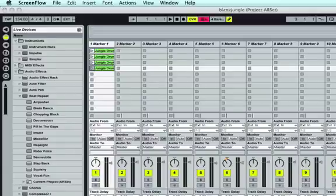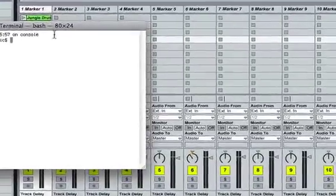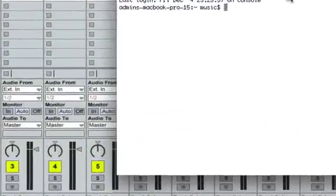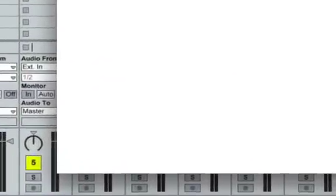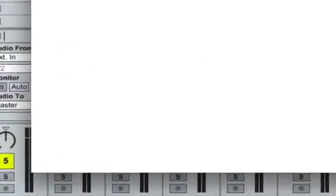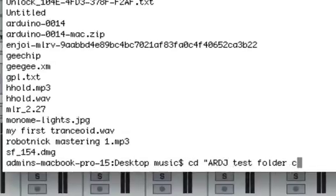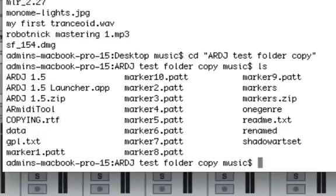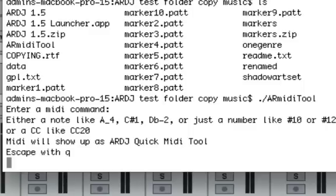terminal, and the included app is a command line tool. We're going to start it like it's a Unix command with a slash and AR MIDI tool. And that brings up our little menu here, enter a MIDI command, and some instructions.